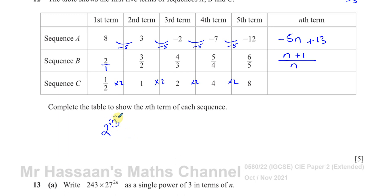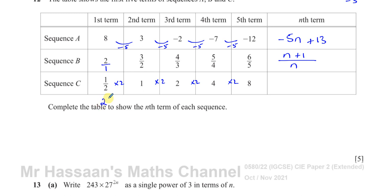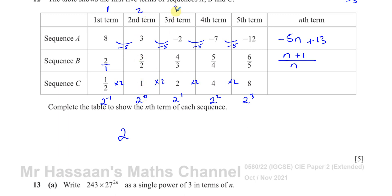We need to figure out what the exponent expression is. Simply 2^n doesn't work because when n = 1, that gives 2, but I want 1/2. So let's express each term as a power of 2: 1/2 = 2^(−1), 1 = 2^0, 2 = 2^1, 4 = 2^2, 8 = 2^3. The 1st term is 2^(−1), the 2nd is 2^0, the 3rd is 2^1, the 4th is 2^2, the 5th is 2^3. Each time, the power is 2 less than the term number.